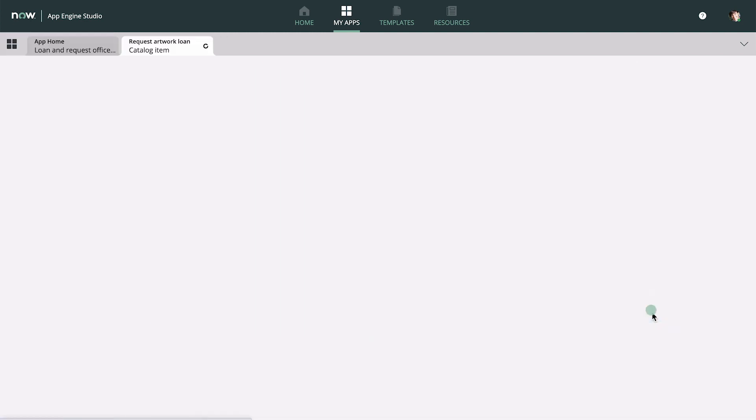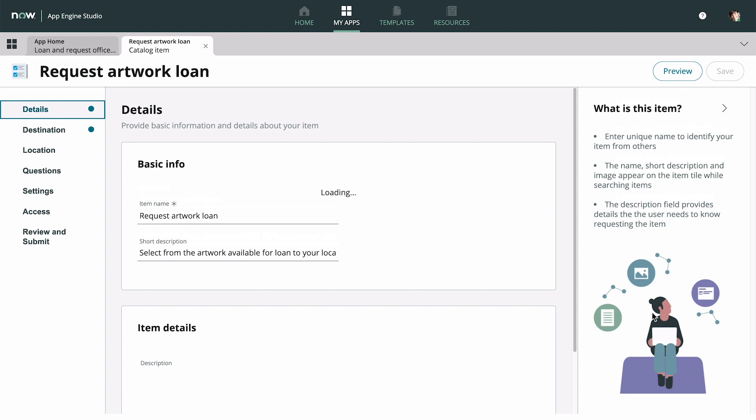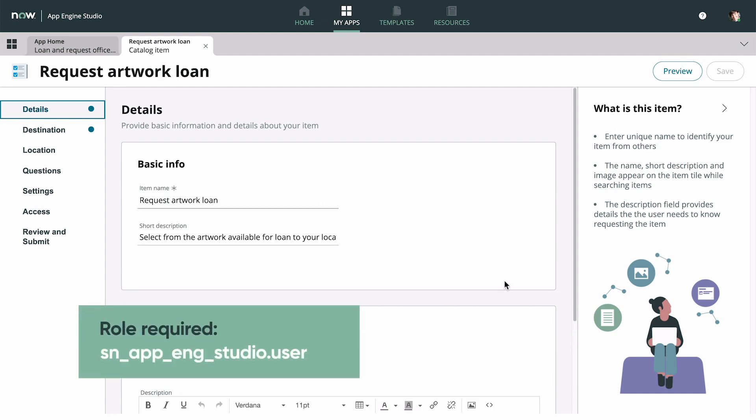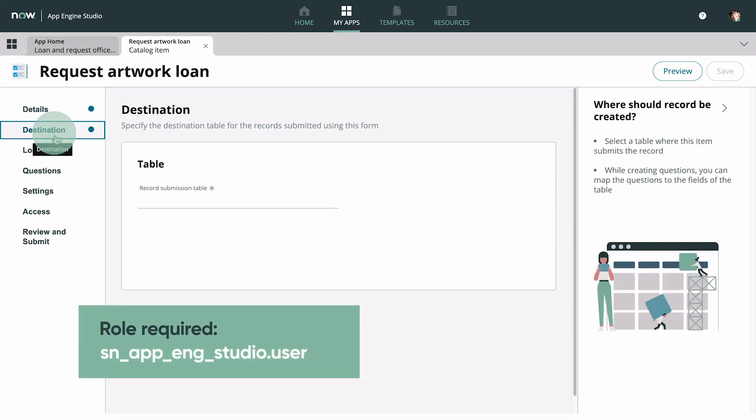Now we're ready to edit the item. When we select Edit, the catalog item opens in the Catalog Builder. We navigate through the tabs on the left to edit the item.